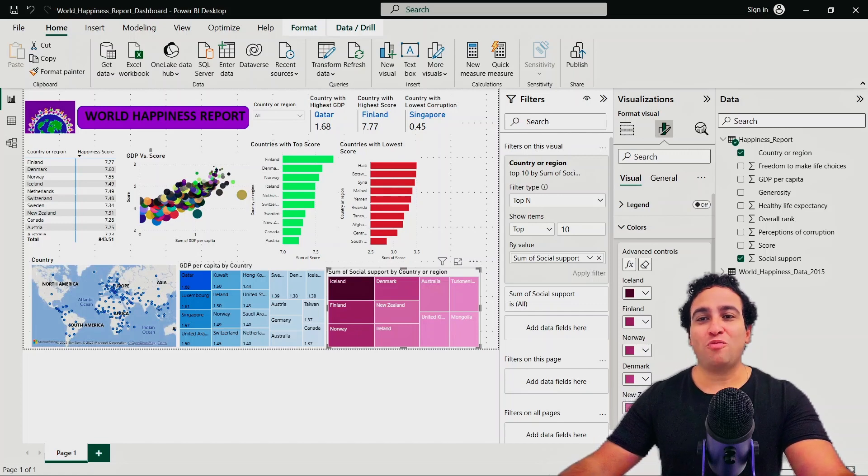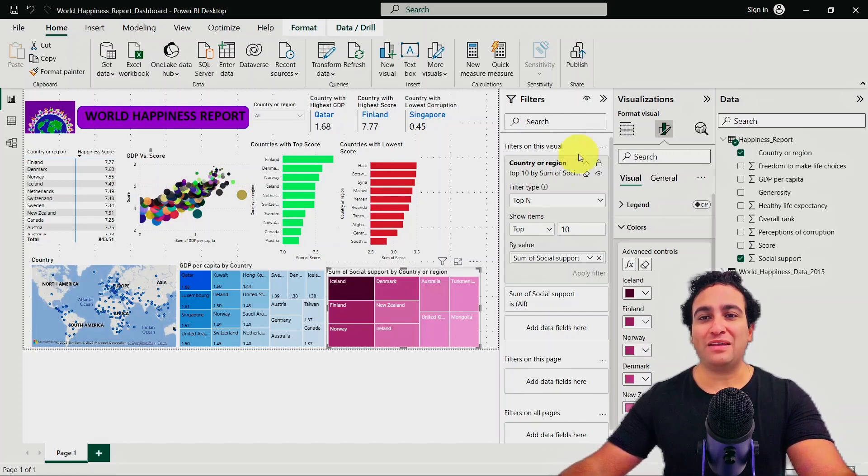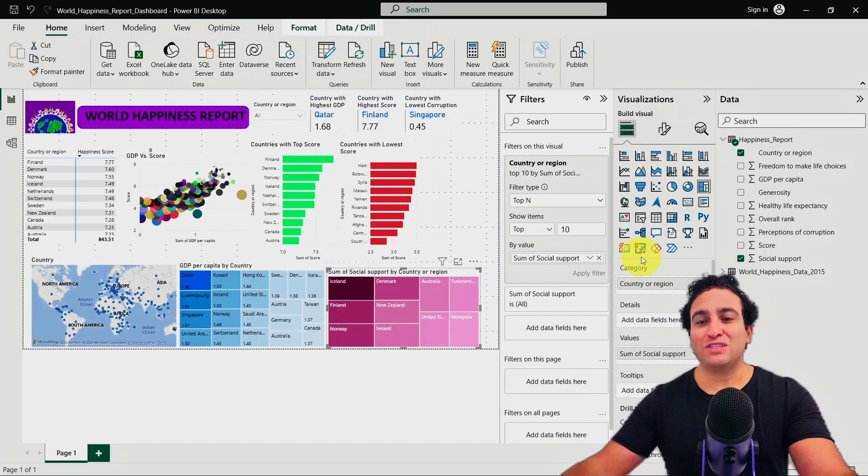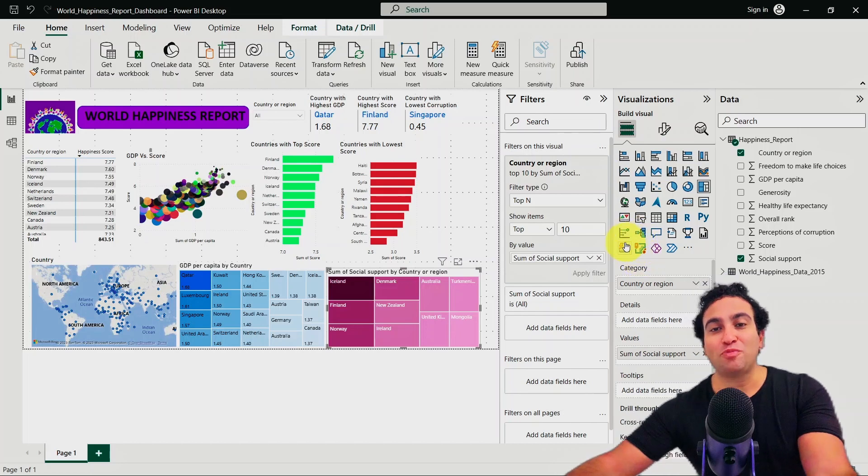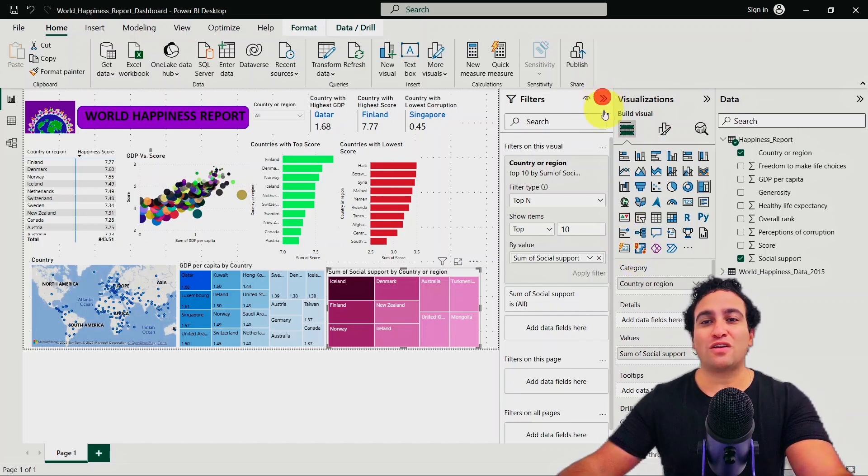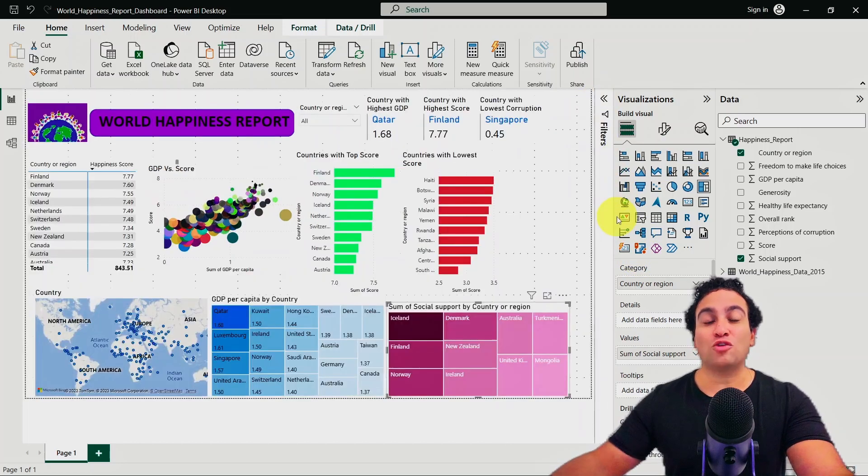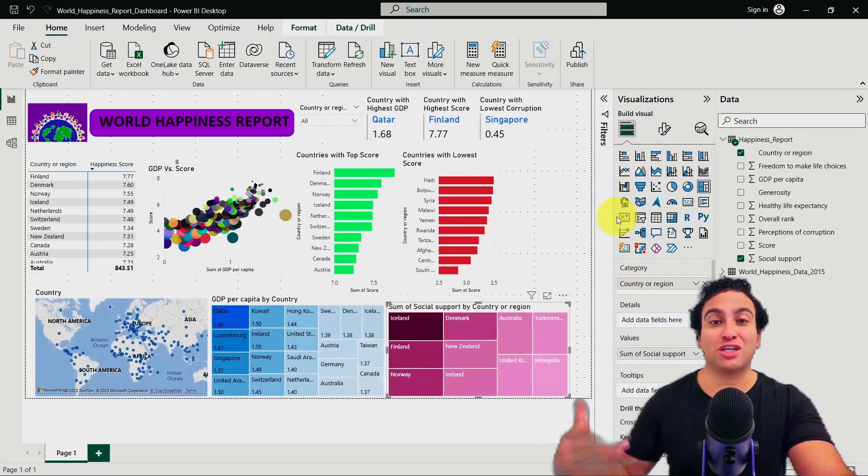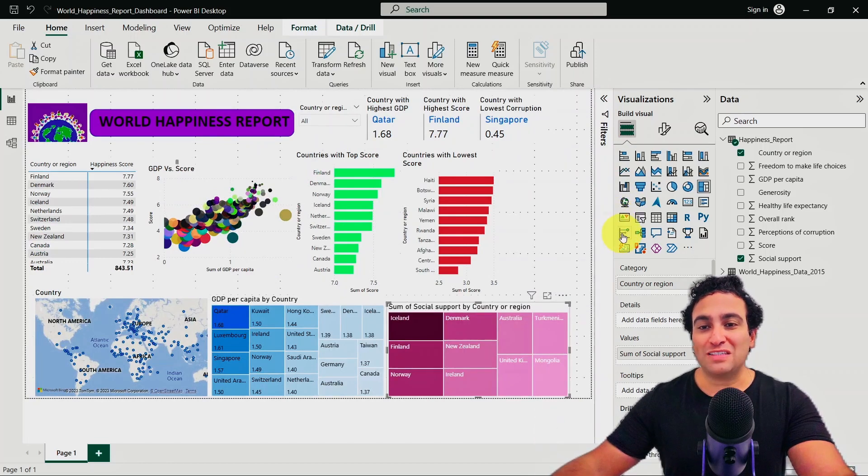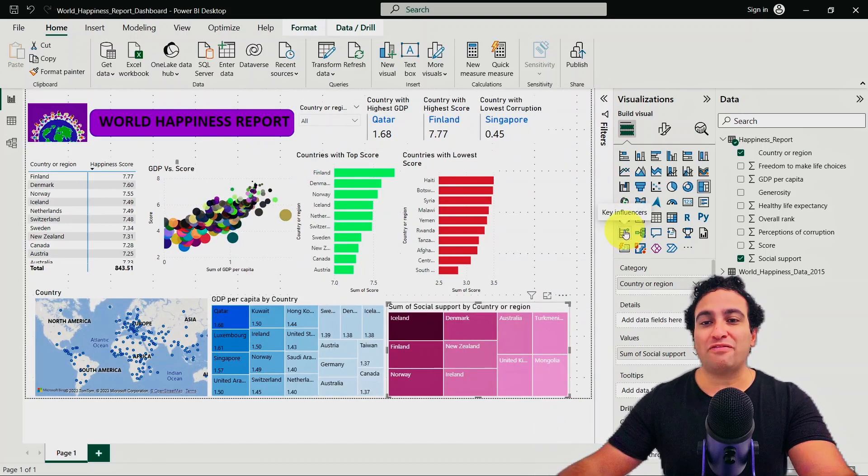If you go back to the visualization pane here on the right hand side, you'll see that we have multiple visuals that are AI related or powered by artificial intelligence. One of them is what we call key influencers.